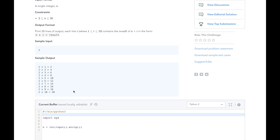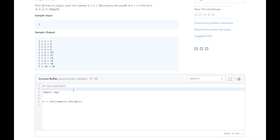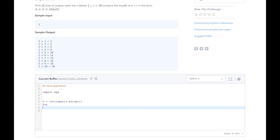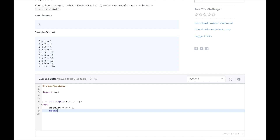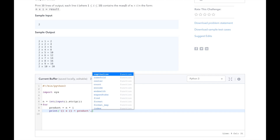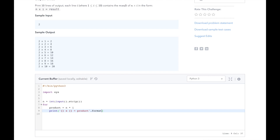Now that we understand the problem and know our approach, let's dive into the code. HackerRank has already given us some code to read the input integer into variable n. What we need to do is make a for loop, and inside this for loop we will call n times 1 through 10 and get the product. So product equals n by some integer i, and then we will print the result as n x i equals product. Here I'm using format to format the resulting string. You can read more about it at pyformat.info.